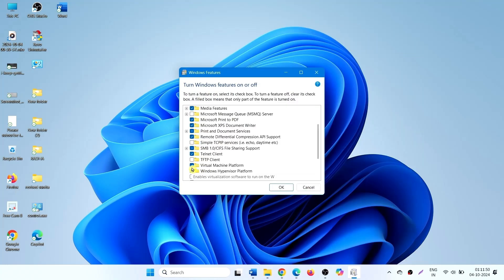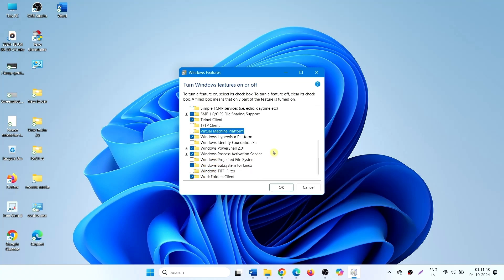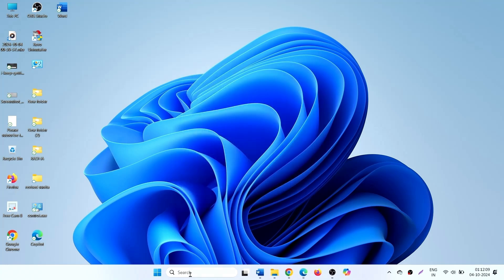Now uncheck virtual machine platform. Click on OK. And in the end, restart your PC after you disabled VBS.